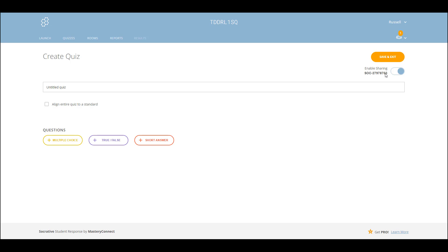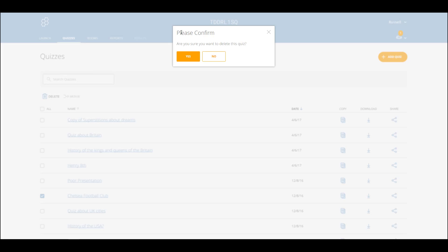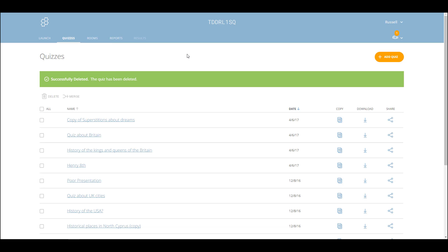The final thing I want to go through is just a few points about editing, deleting, and tidying up your quizzes. First of all, if you click on any of your quizzes and you want to delete any of them, you simply click on the delete button and that quiz will then be deleted. That's one way of quickly getting rid of quizzes.